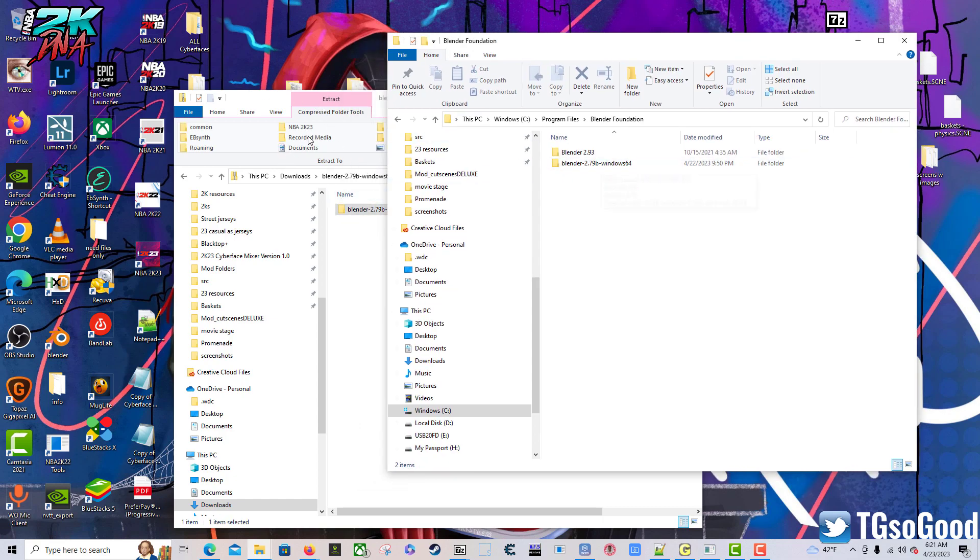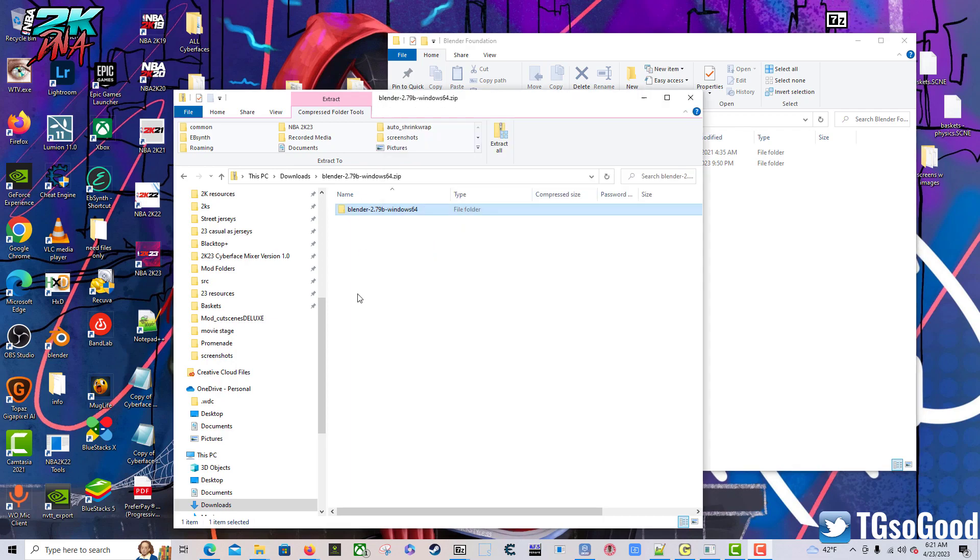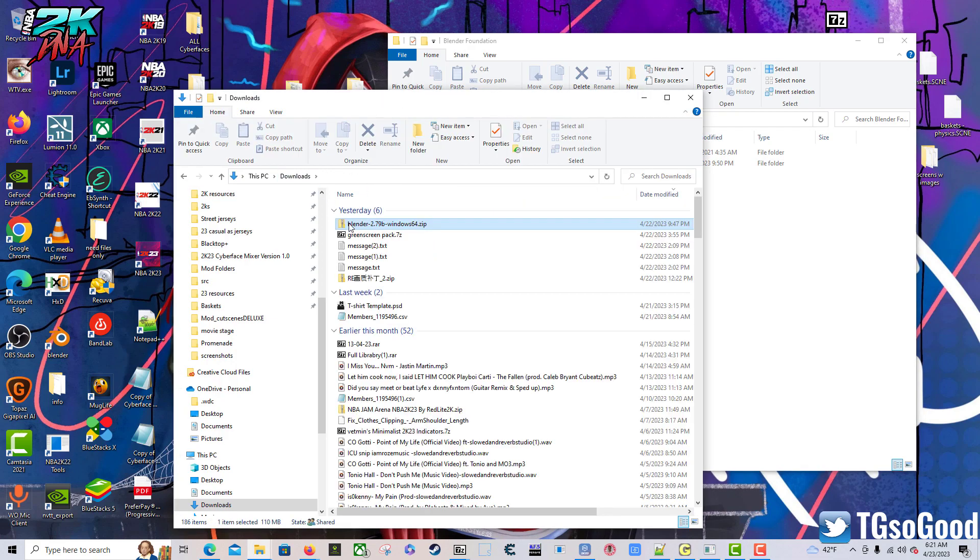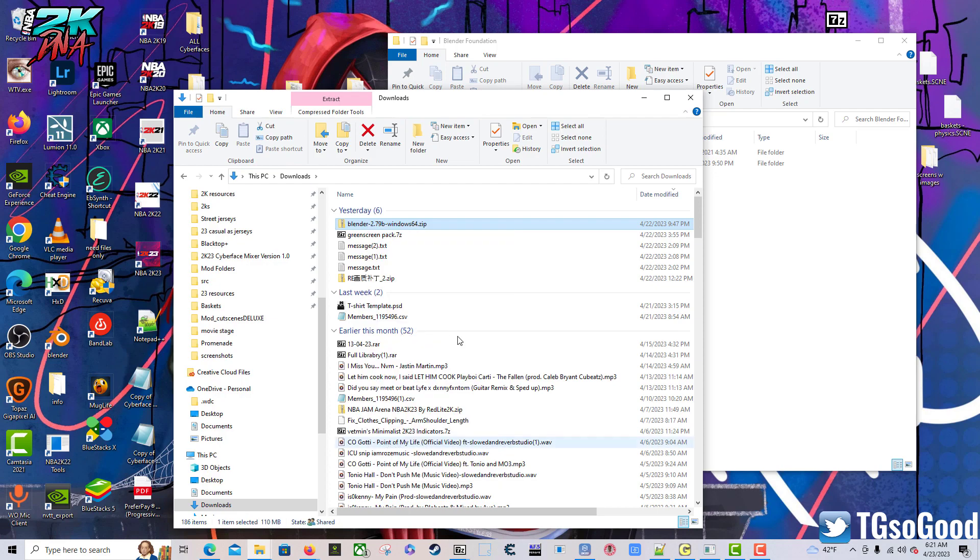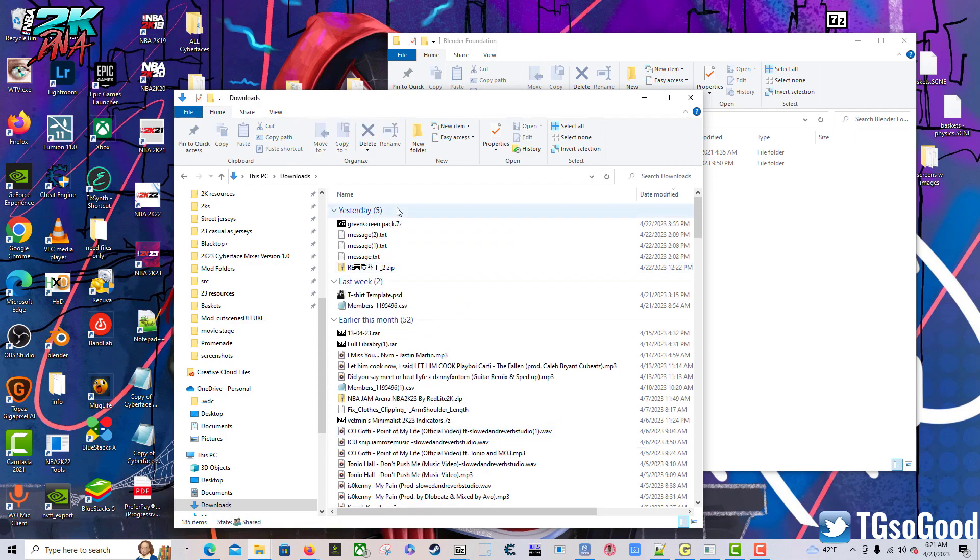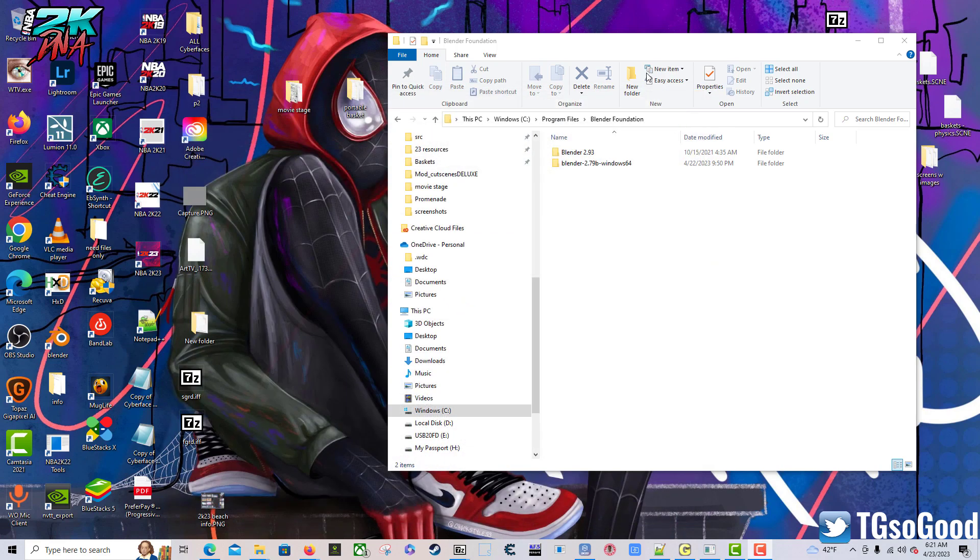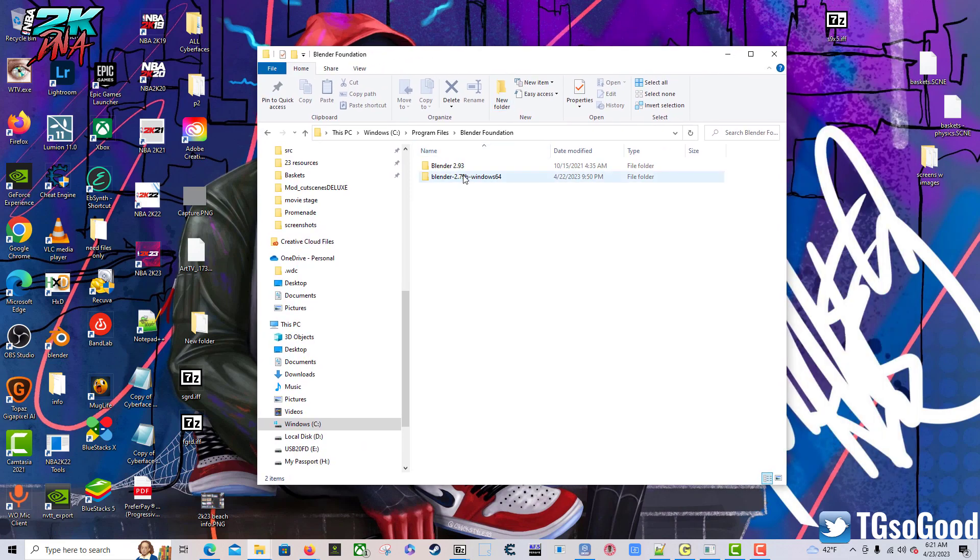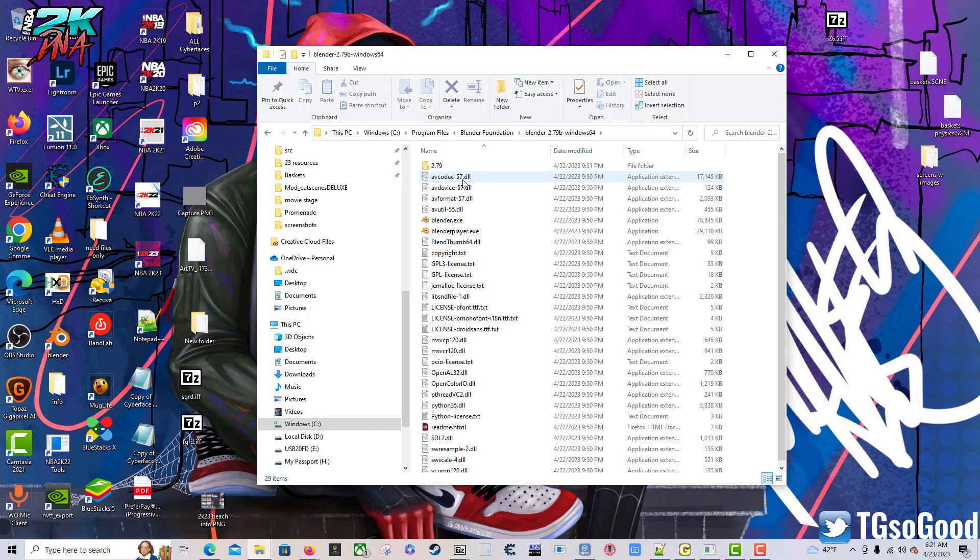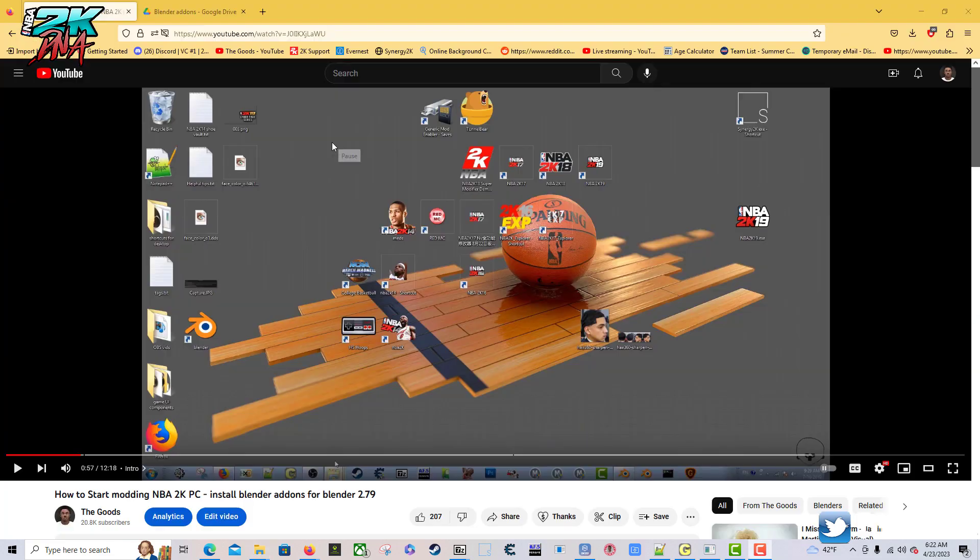Then if there's not already a folder, you can make a folder called Blender Foundation and you can drag and drop there. From there we can go back to our downloads folder, we can delete the download zip file, we no longer need that. That will allow us to close this window. Now we just have this window. We can click on Blender 2.79 folder here.